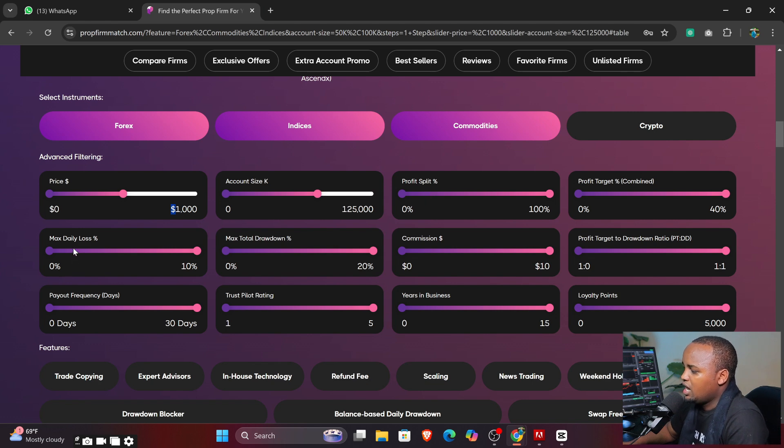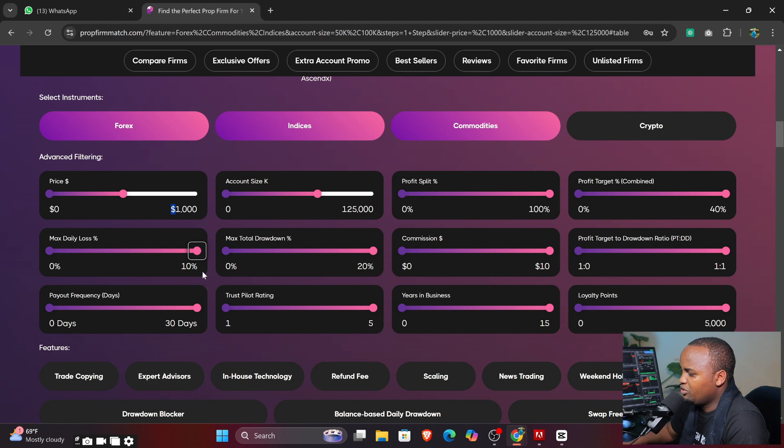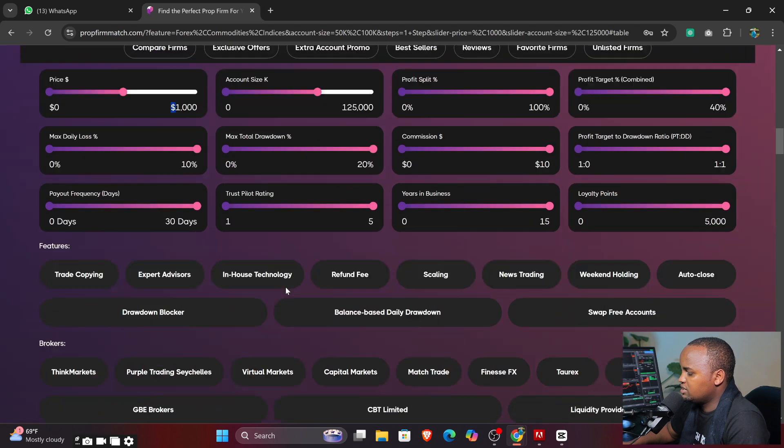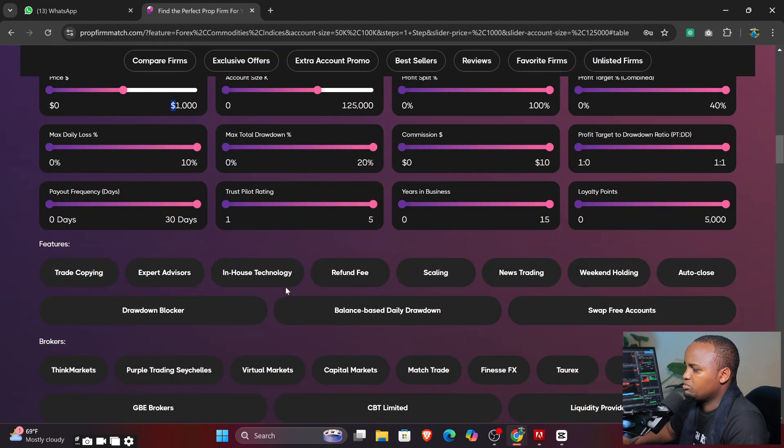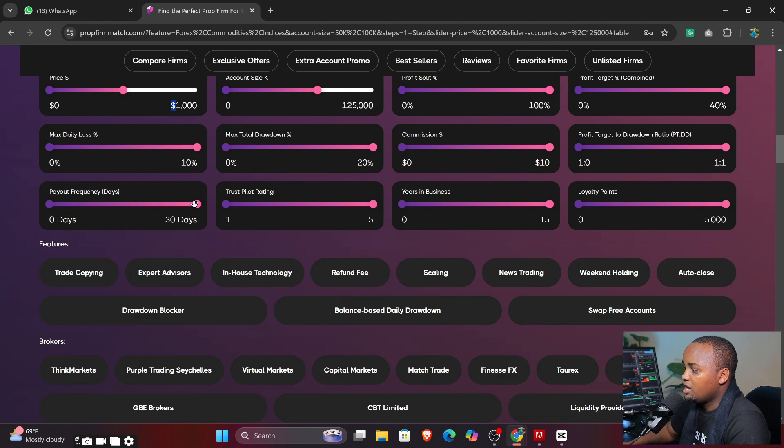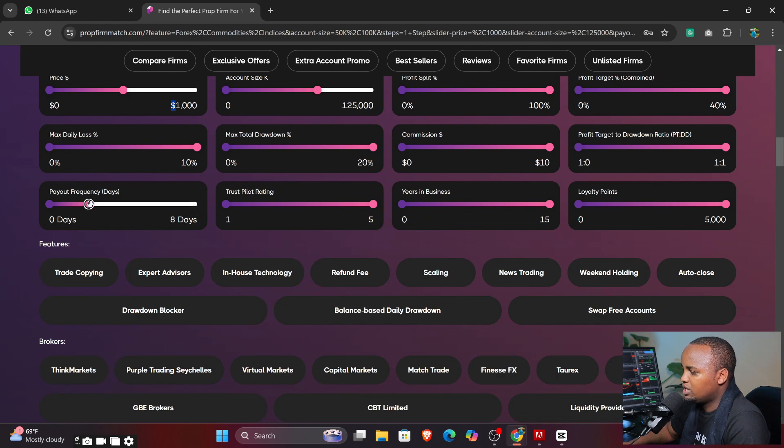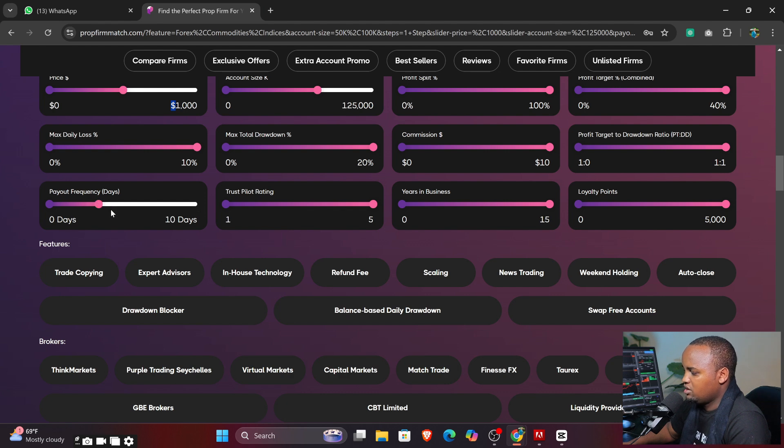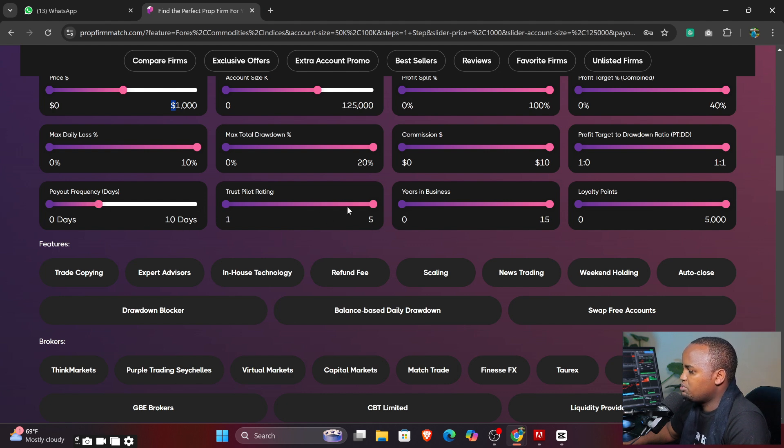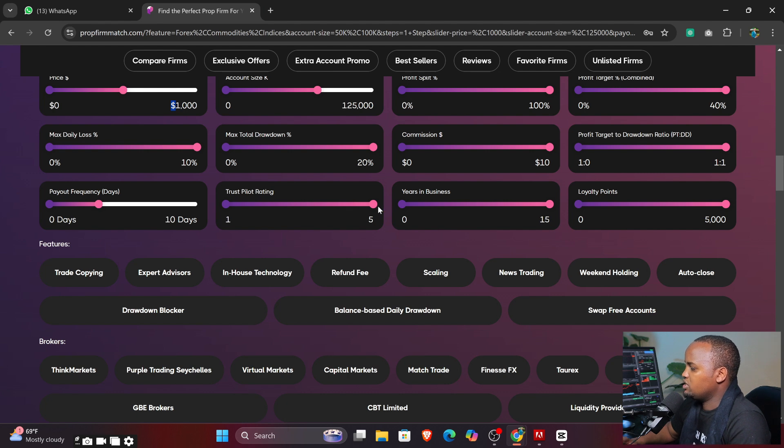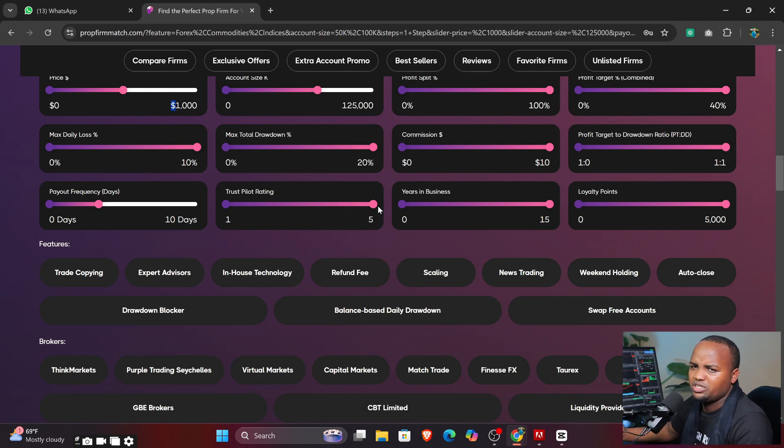You can proceed with this account size. Maximum daily loss - I want this to be more than 10%. At least that will be amazing. So the frequency of payment I want it to be like, let's say, in 10 days.